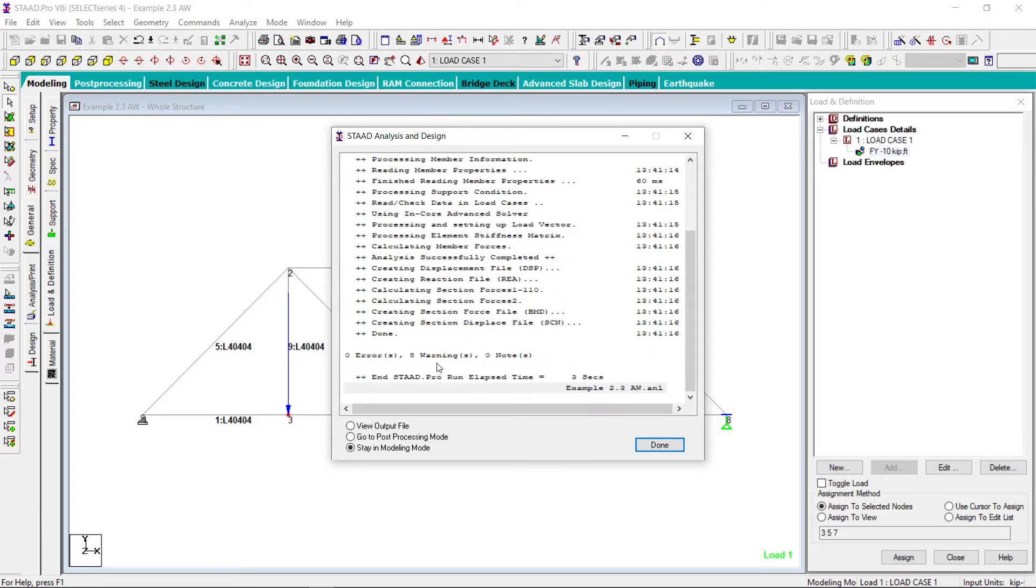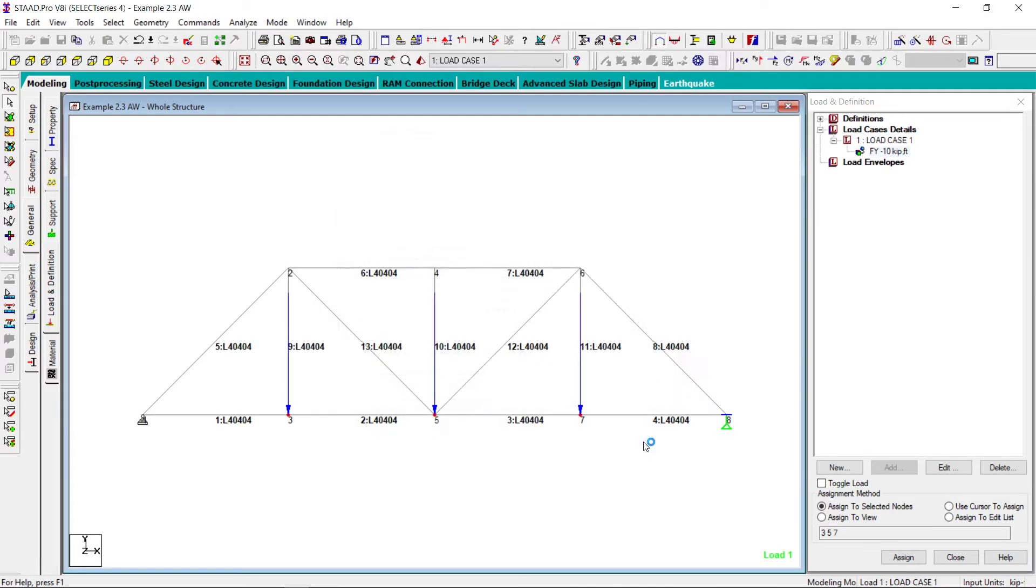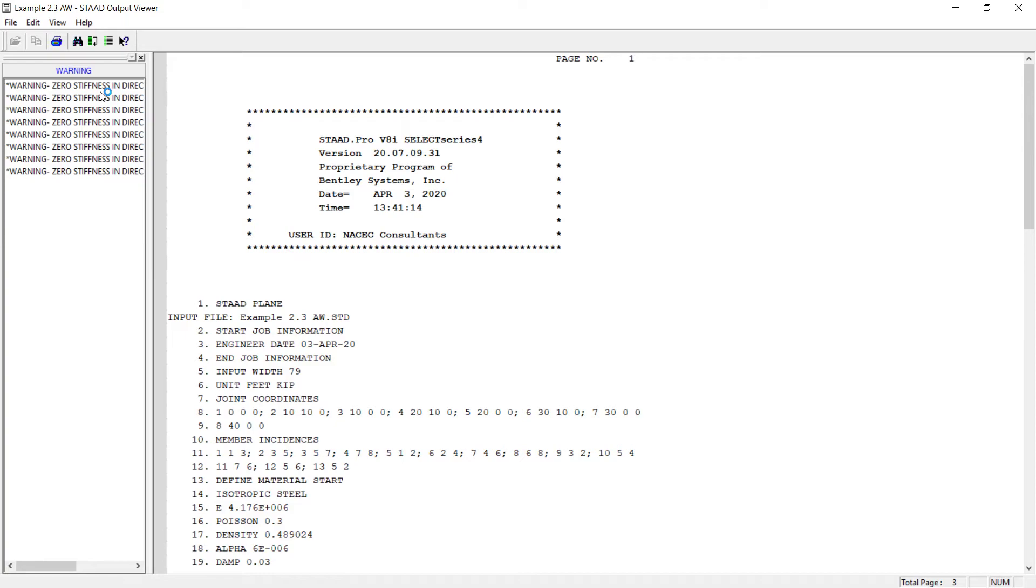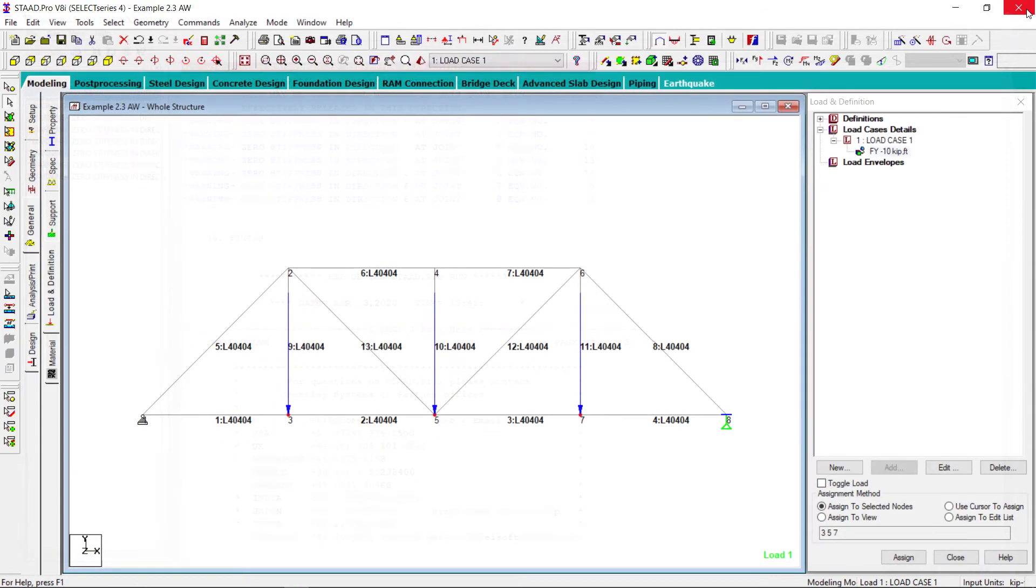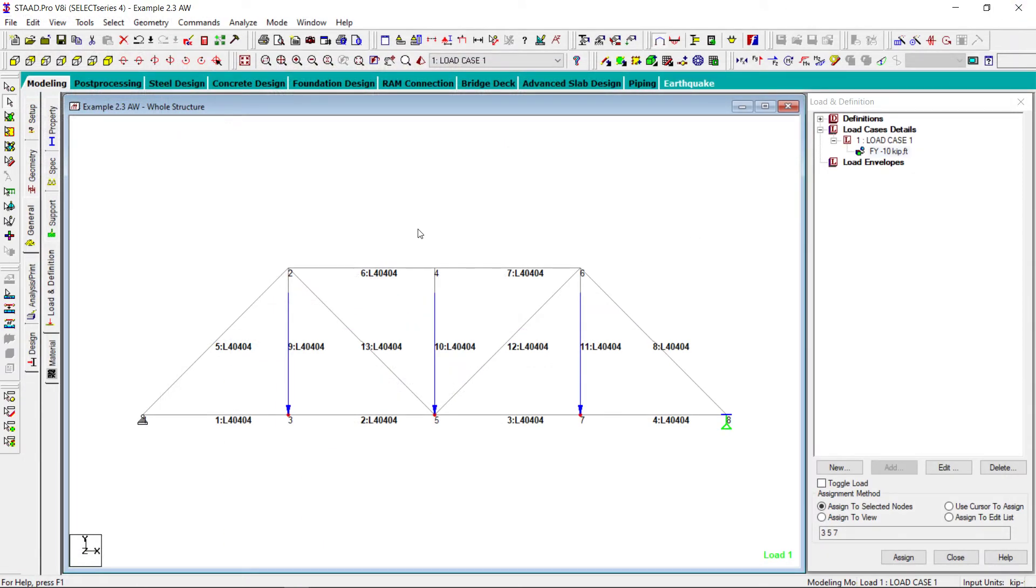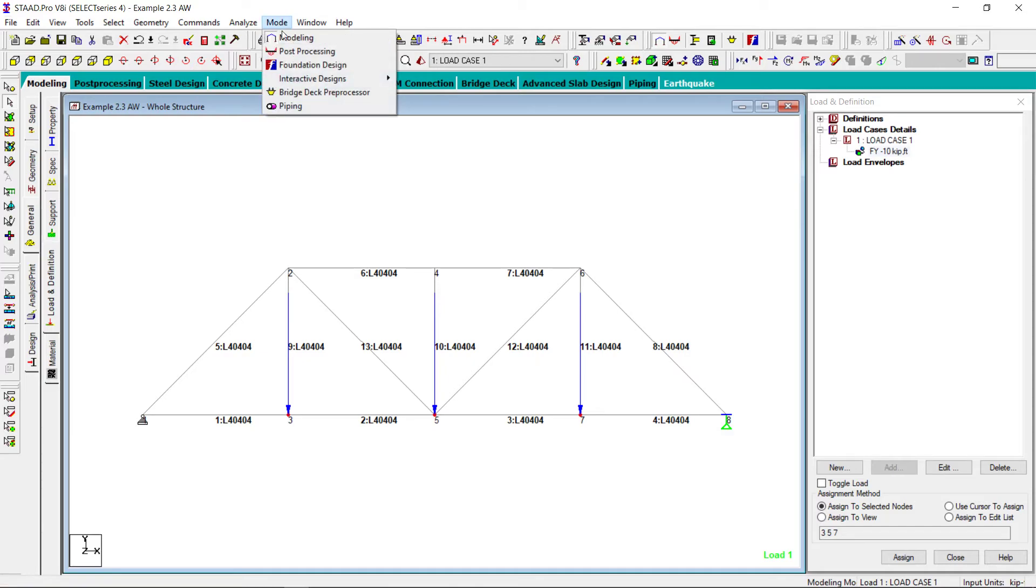This analysis result shows some warnings. Let us see what are those. These are some stiffness as zero. We will discuss this in some later videos. At this point, this is not the concern. These are just warnings. So we will ignore this one.